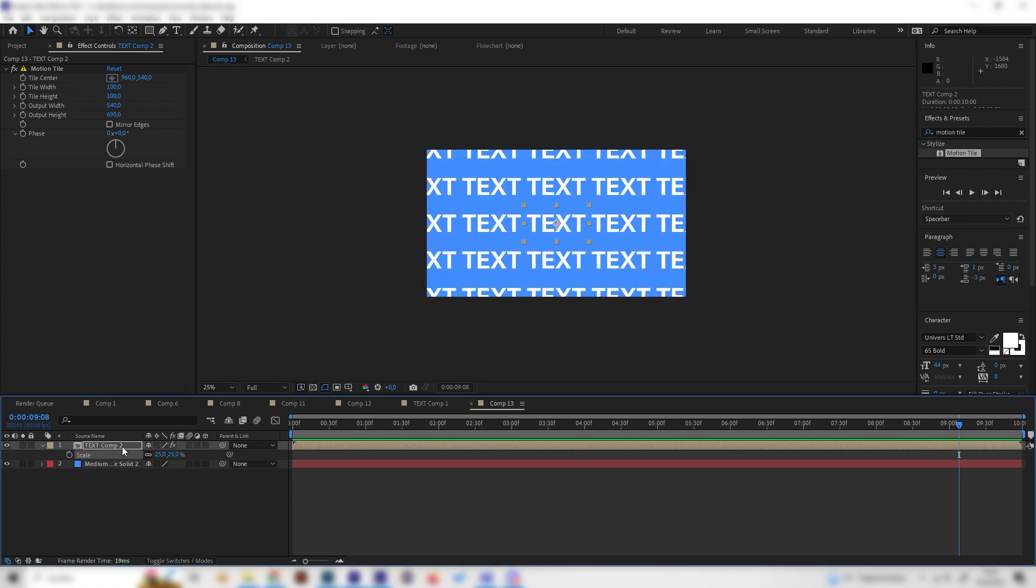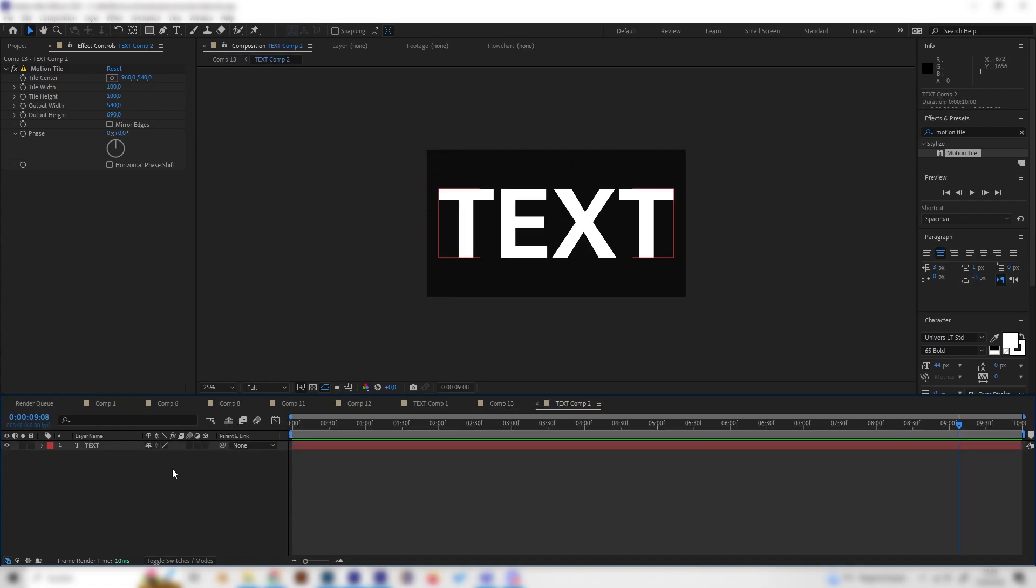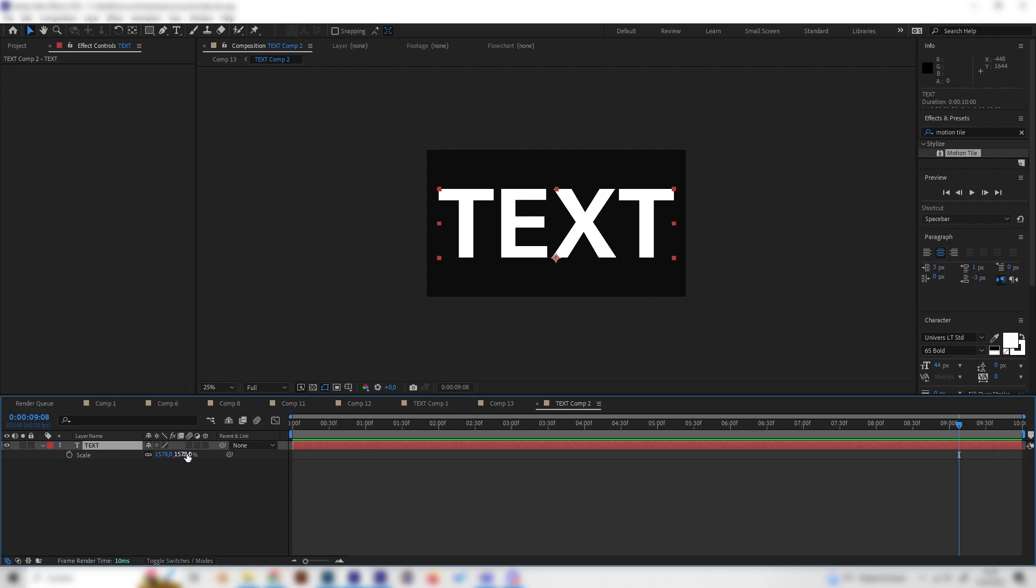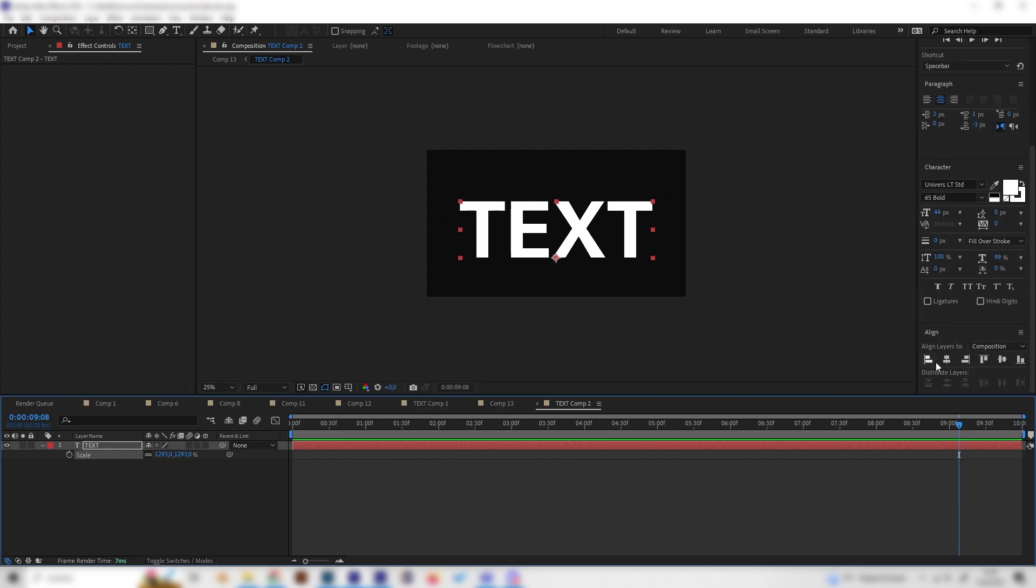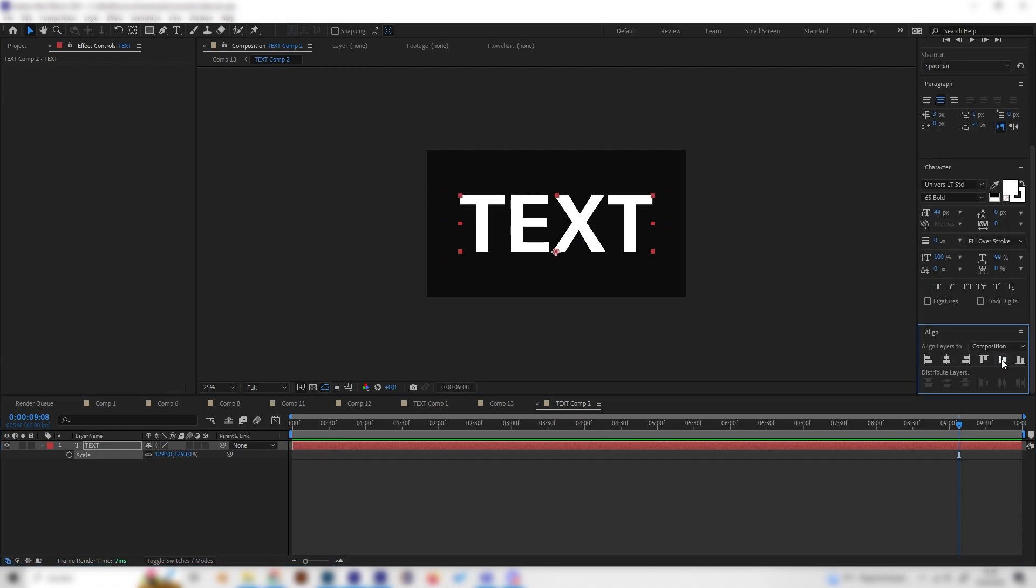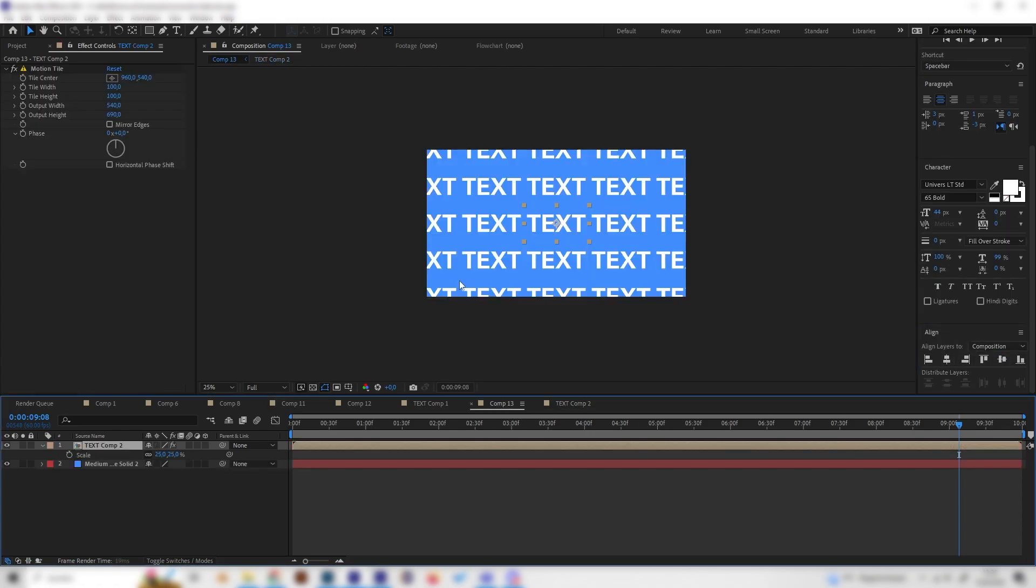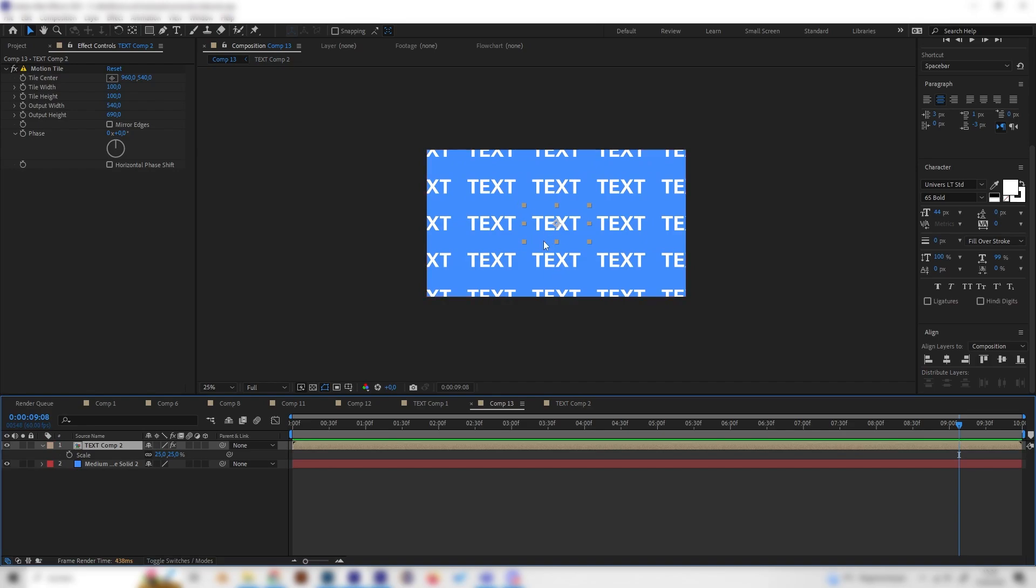Now you can see if we double click on the precomposition, we are back into this one. Depending on how big you make this, or maybe we can just for an example turn this down and align it again, always align it. Depending on how big you do this, the gaps will get bigger or smaller. Actually, this looks good. And that's it already for the pattern.